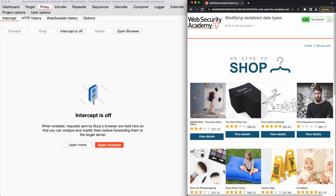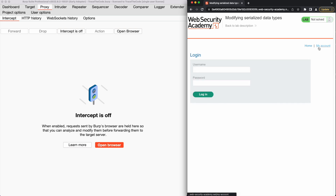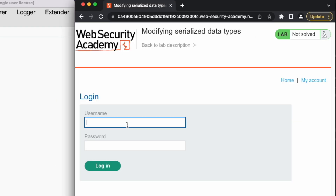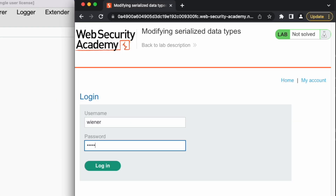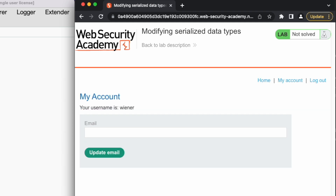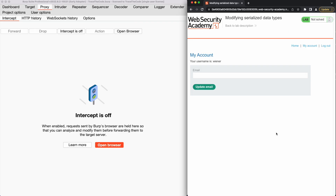First, we need to login into our account so that we can review the authenticated session cookie value. From the home page, we click on the 'My Account' link. In the login page, we fill out the username and password with the account credentials that we got from the lab description and proceed to login. The account credentials were correct and we could login into our account.